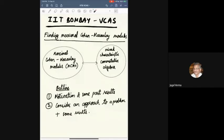Good evening everyone. Welcome to the Virtual Computative Algebra Seminar. We welcome today Prashant Sridhar from Data Institute and he will speak on finding maximal Cohen-Macaulay modules. Prashant, you may please start your seminar.